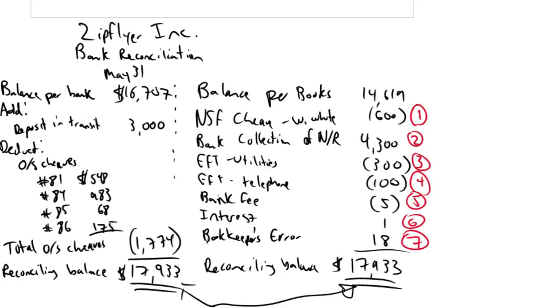How do we fix things as an accountant? Well, I've got some bad news and good news. The bad news is we've got to do journal entries, and I know when you're learning accounting, journal entries aren't always the easiest thing. The good news is these are some of the more straightforward journal entries we'll ever do in accounting.